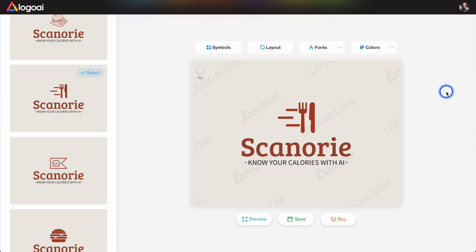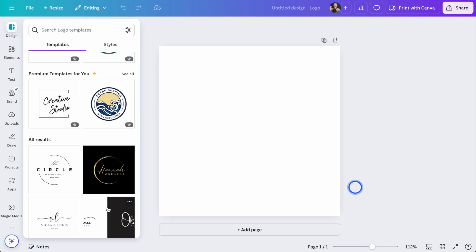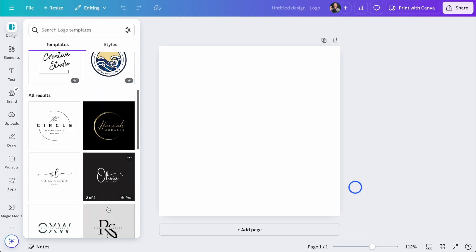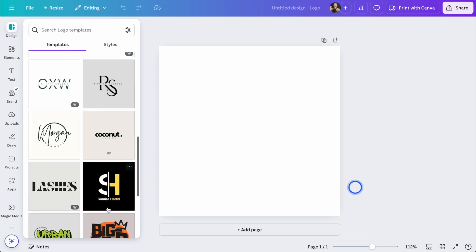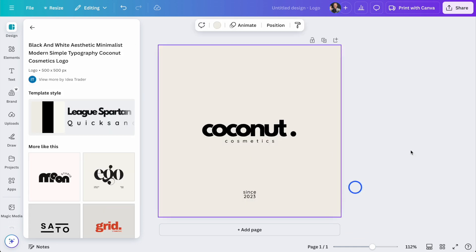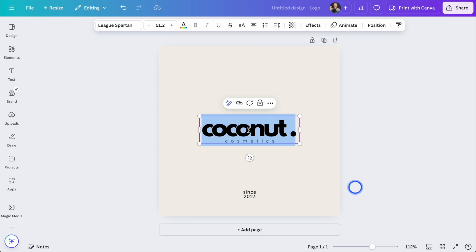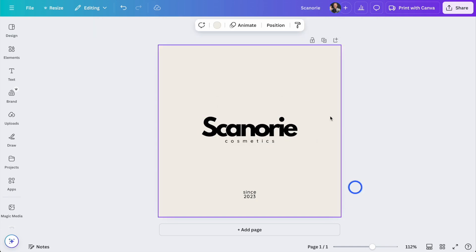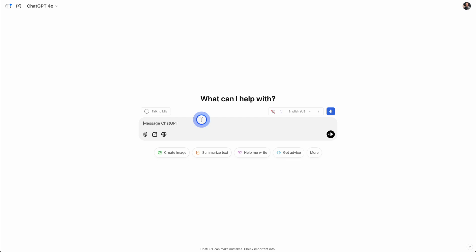Let's talk about a couple of alternatives. One alternative is using something like Canva, where you can get logo templates. Let's say it's this one — you click on it, change the name to Scannery, and you have a logo. Another option is to use ChatGPT, Gemini, or Claude to come up with names for you.